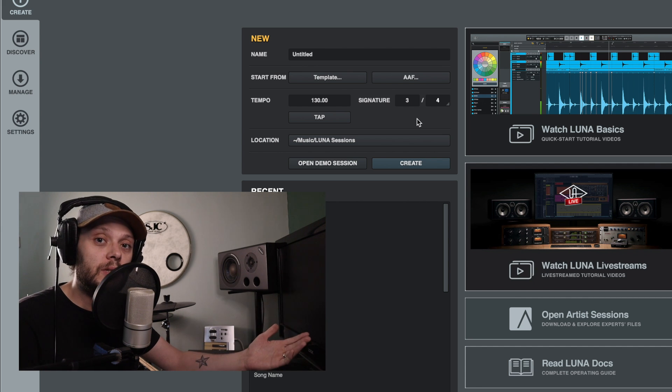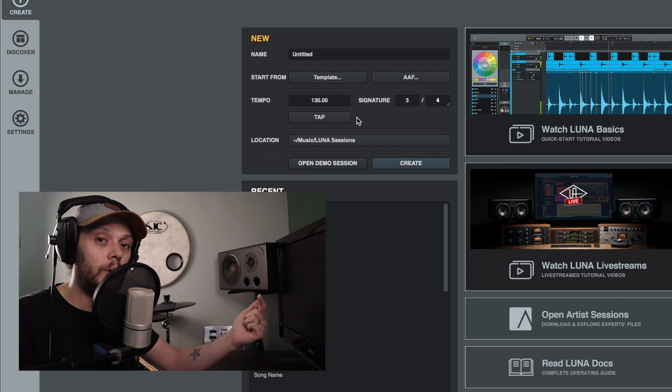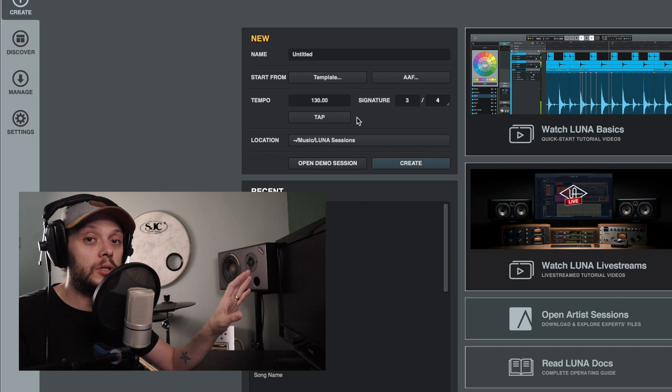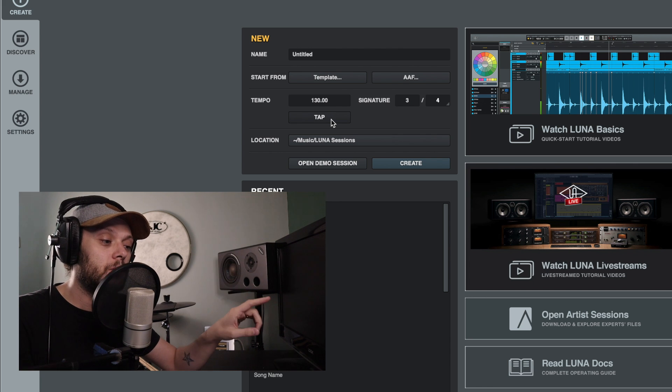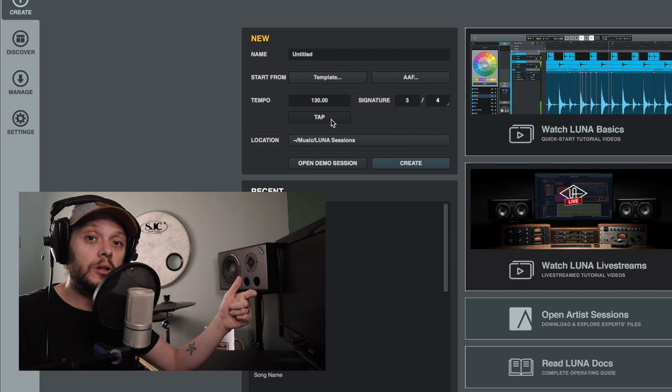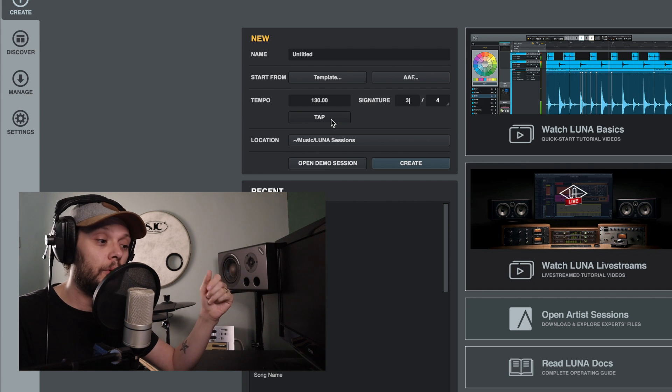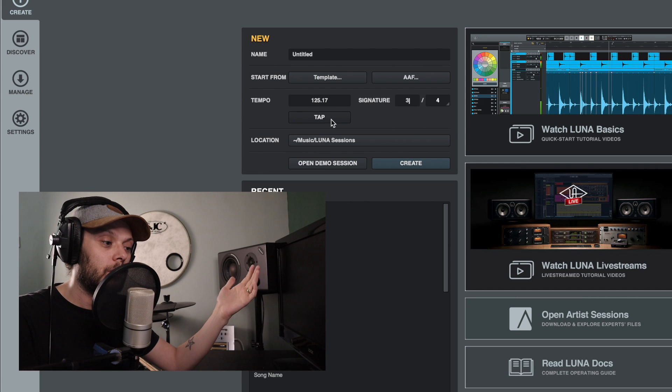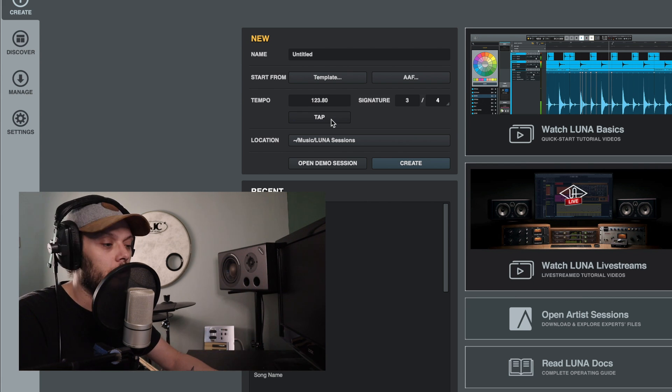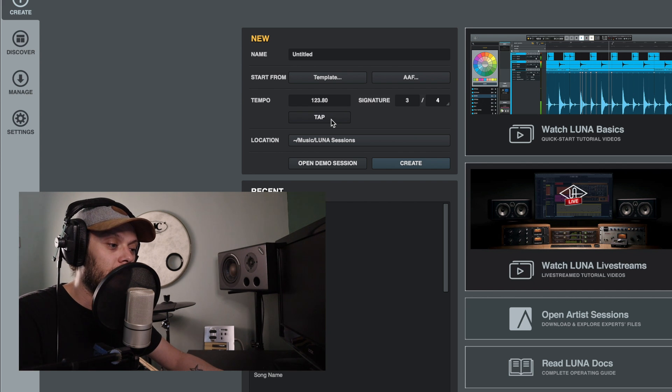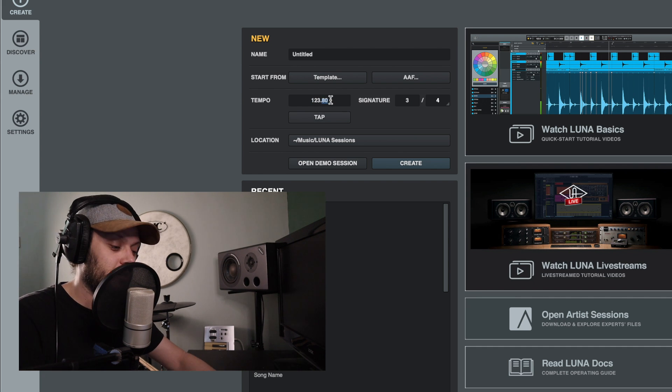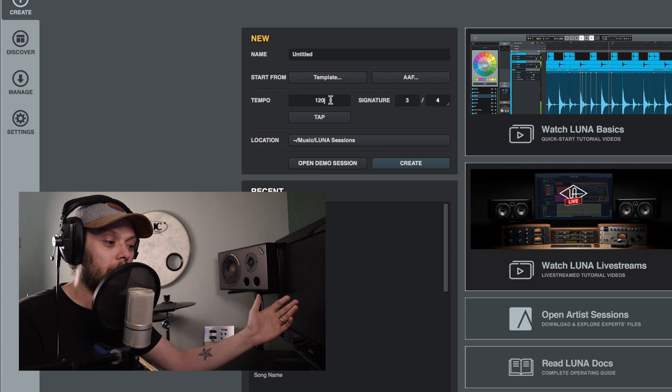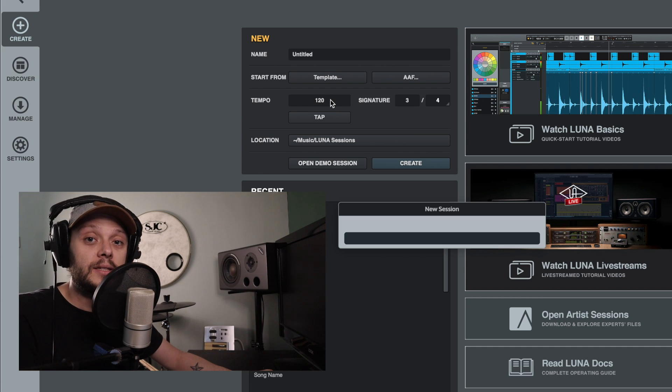Something else that's quite useful that you can do when you're setting the tempo is, let's say you don't know what tempo the song is that you're going to record. Well what you can do is you can use this tap button and you can tap along with the tempo of the song and it will calculate what the tempo is for you. So if we tap there, you can see that it thinks that it's somewhere around 120, 125 BPM, something like that. So we could leave our tempo at 123.8 if we wanted, I'm just going to set it to 120. And then if we click enter, it will create the session with that tempo and time signature.